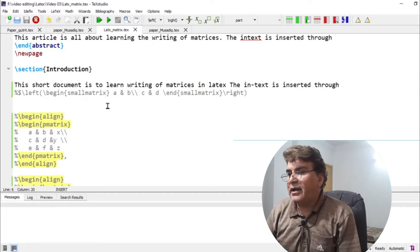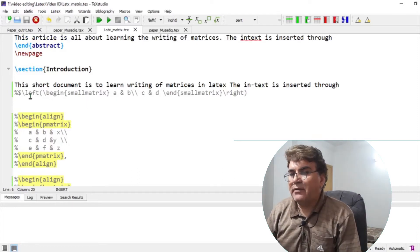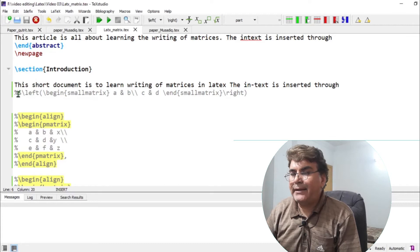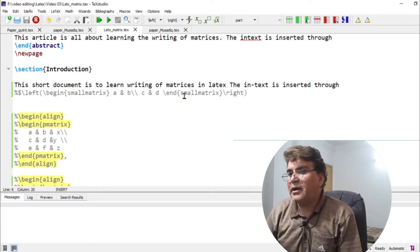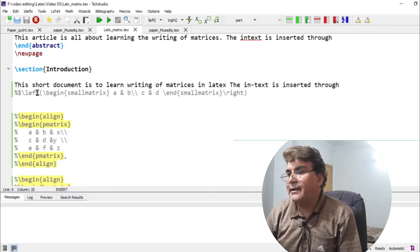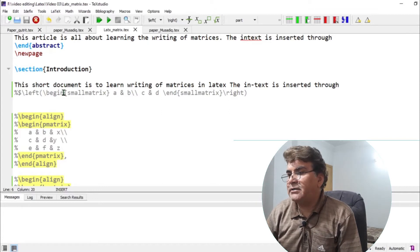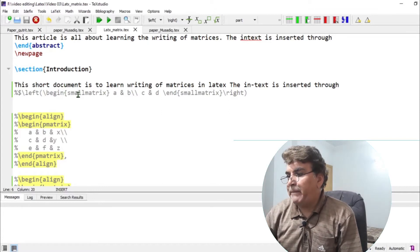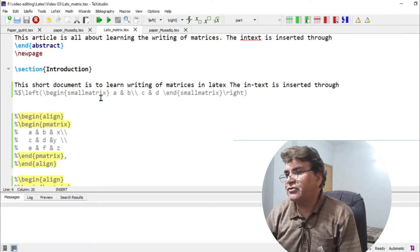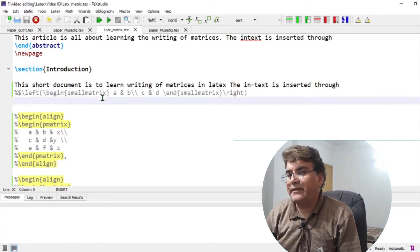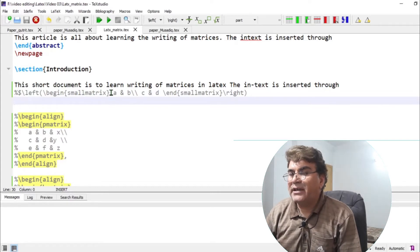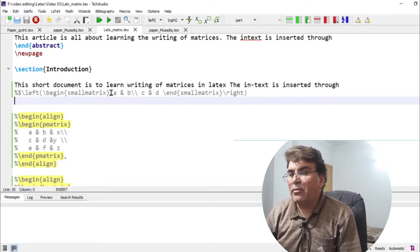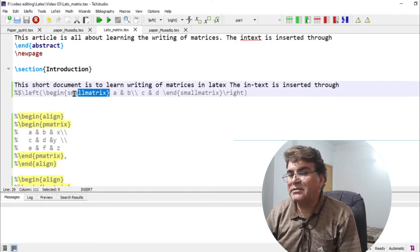And I would like to begin from the in-text matrix first. So here I have written the command for in-text matrix. Let us try to understand this. The in-text matrix can be inserted by using the command small matrix.